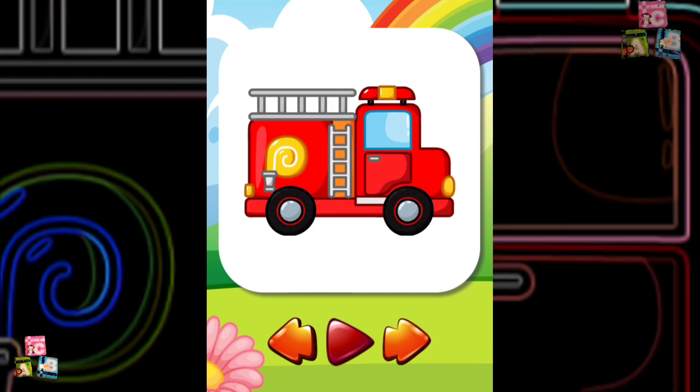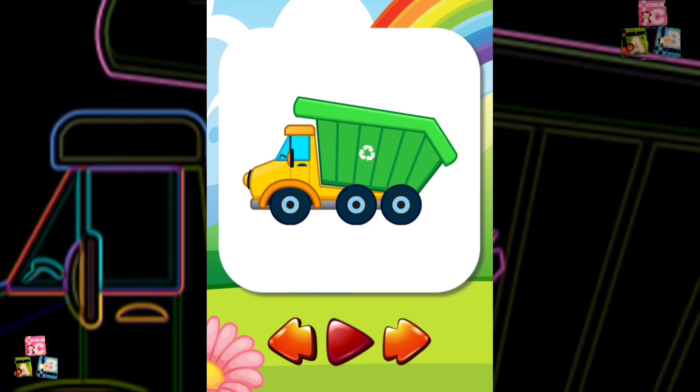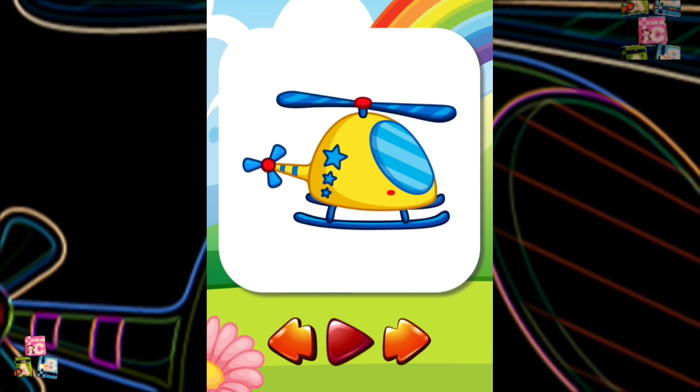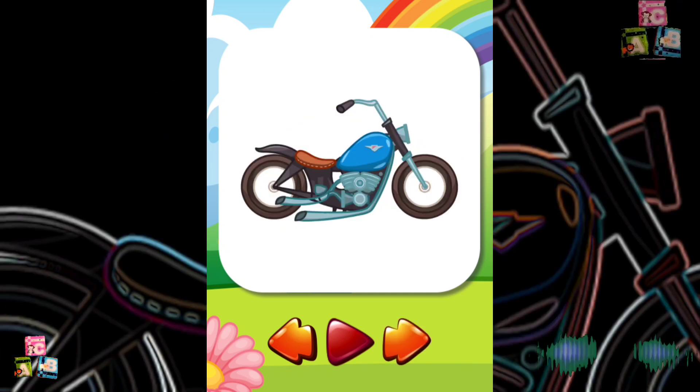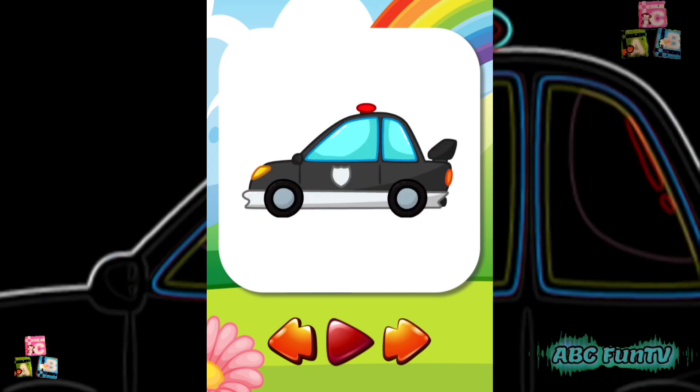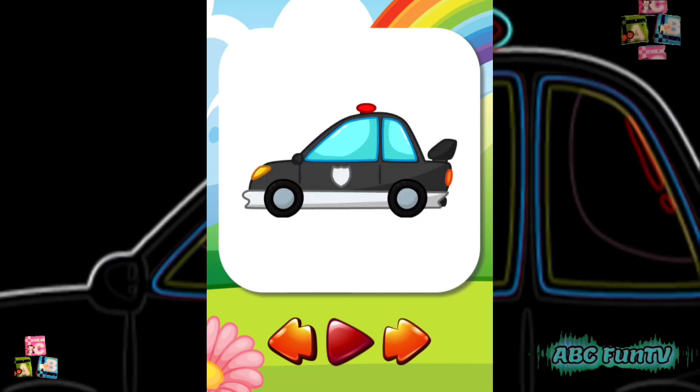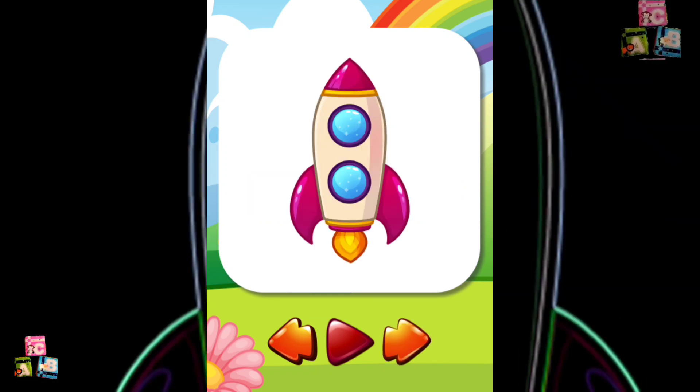Fire Truck Garbage Truck Helicopter Jet Ski Motorbike Police Car Rocket